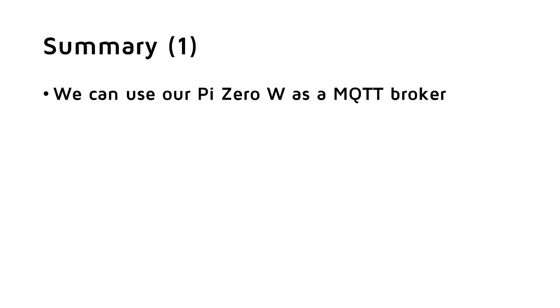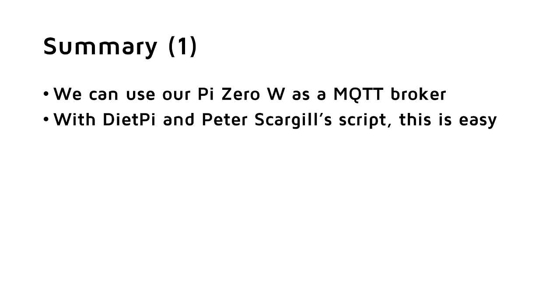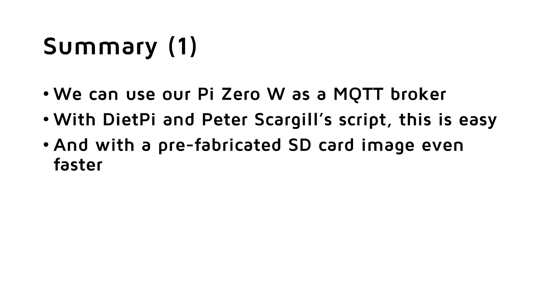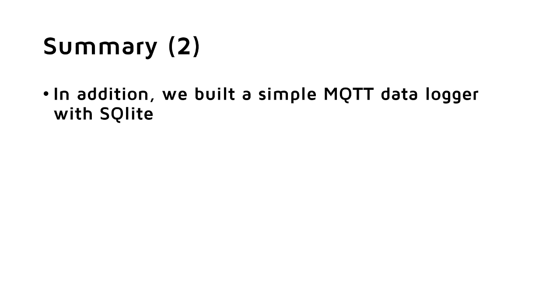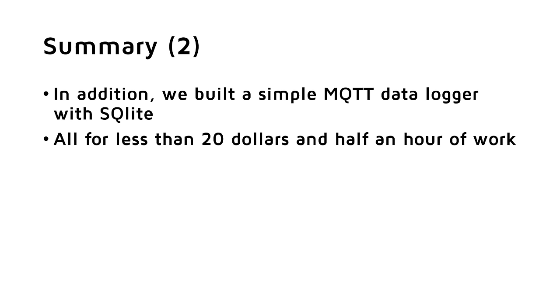Summarized: We can use our Pi Zero W as an MQTT broker. If we use DietPi and Peter Scargill's script, we easily can create such a device. If you use my prefabricated SD card image, you are even faster and you get your broker in less than half an hour up and running. This broker does not only work as an MQTT broker, it includes also many other pre-installed packets. Because viewers ask me how to log MQTT data, I used this newly created device to build a simple MQTT message logger with SQLite. All in all, it is astonishing what we can get for less than $20 and half an hour of work. It does what we want and we even can extend its usage.